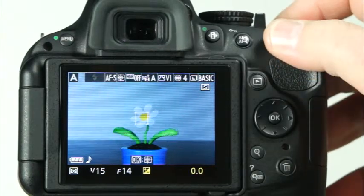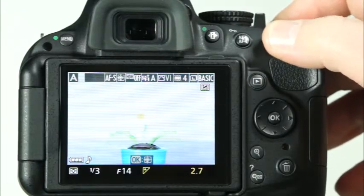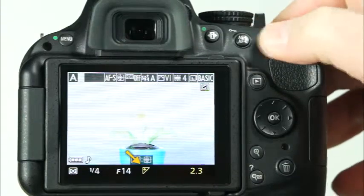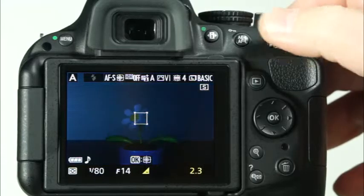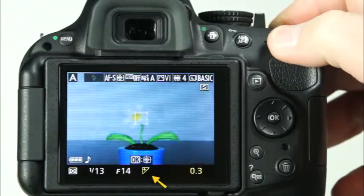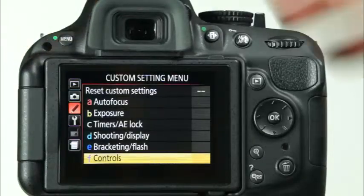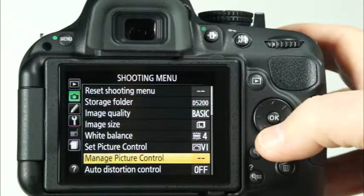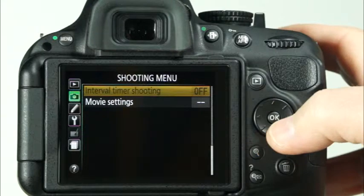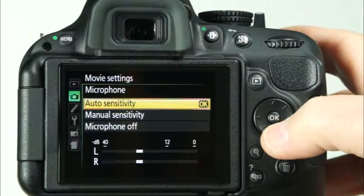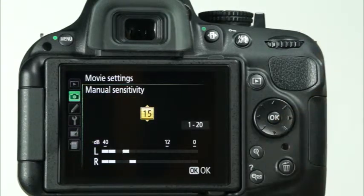If you find that the recorded movies are too bright or too dark, you can make adjustments to the exposure compensation. Simply press and hold the exposure compensation button while rotating the command dial. To make the image brighter, rotate the command dial to the right. To make the image darker, rotate the command dial to the left. To record sound in the movie mode, the D5200 has a built-in microphone which will record sound automatically by default. If you'd like to change the microphone sensitivity or turn off sound recording, you can do this through the camera's menu system. In the shooting menu, scroll to the movie settings and select Microphone. Here, you can choose Auto Sensitivity or Manual Sensitivity. If you choose Manual Sensitivity, you can choose from values ranging from 1 to 20. The higher the number you choose, the more sensitive the microphone will be to sound.